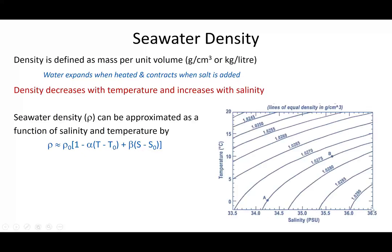Here's a plot showing the change in seawater density in grams per cubic centimeter — same as kilograms per liter. Over a typical range of salinity between 33.5 and 36.5 PSU and temperatures from around minus two up to 20 degrees, we only have a very small change in density from 1.024 through to 1.029 grams per cubic centimeter — only 0.005 grams difference across that whole temperature and salinity range.